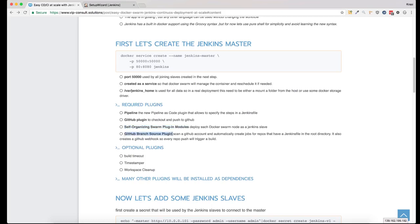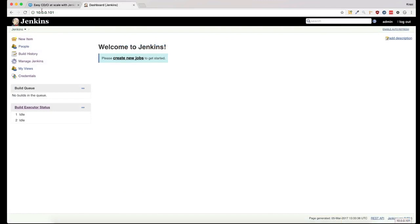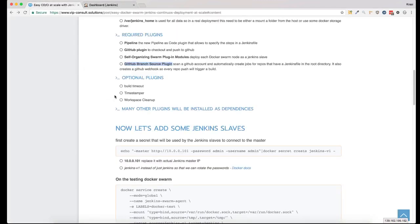With the GitHub branch source plugin, you just enter the name of the account or organization. It will scan for Jenkinsfiles in the root directory of each repo. Now we still need to install this one and this one.